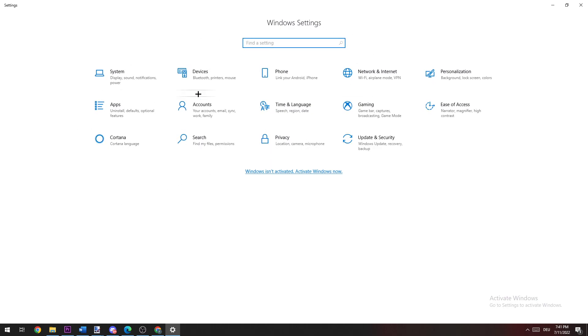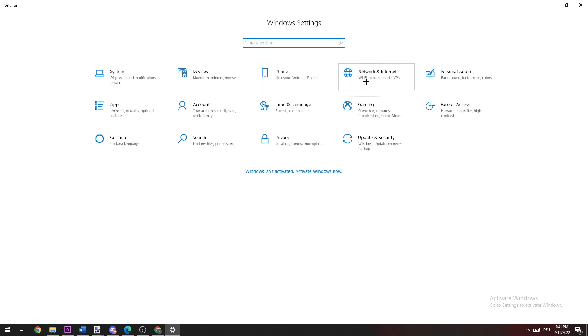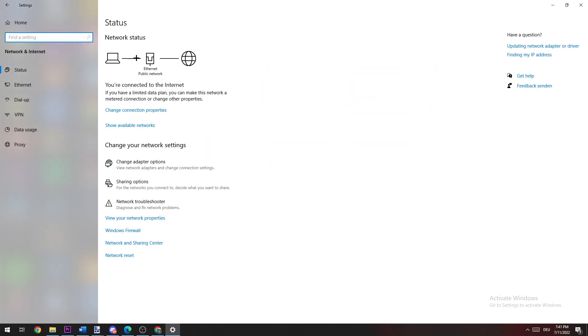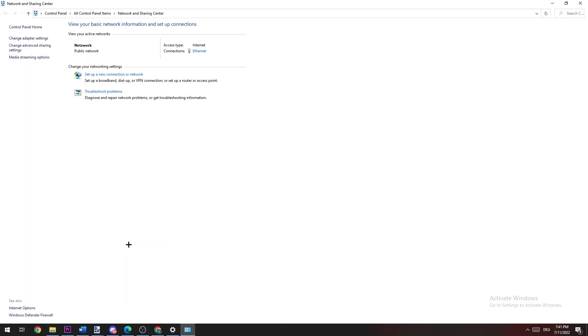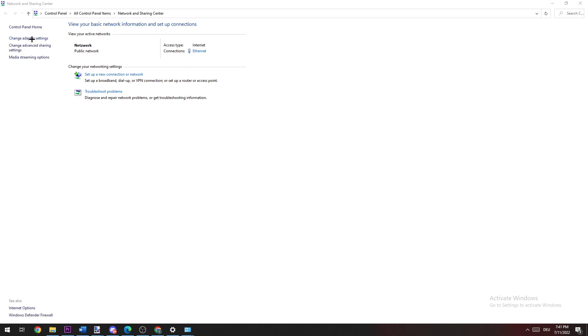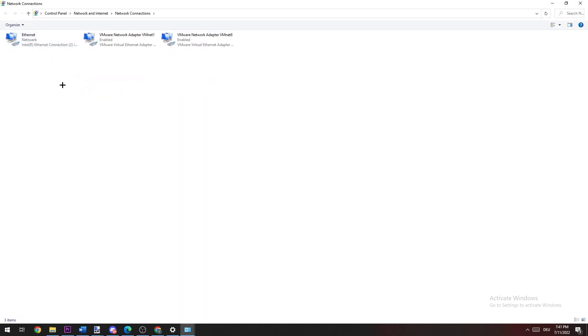Once we're here, you're going to navigate to Network and Internet. On this side, you're going to go down to Network and Sharing Center and click on the second link, Change Adapter Settings.